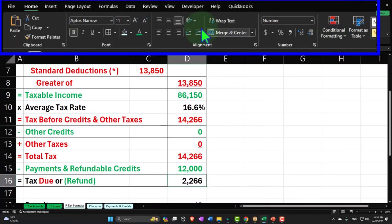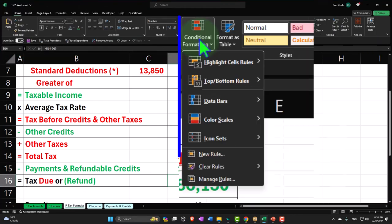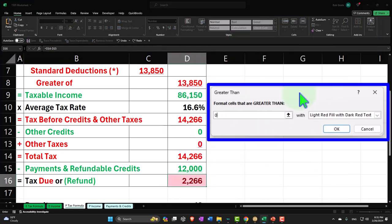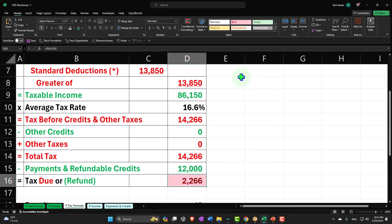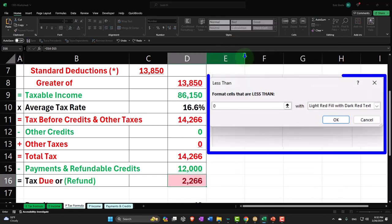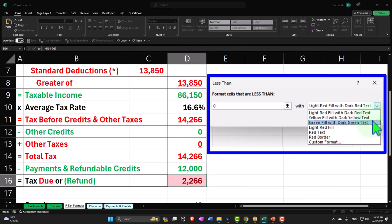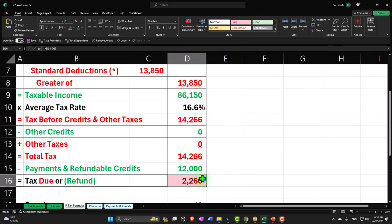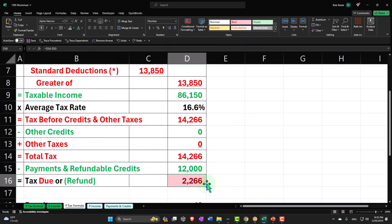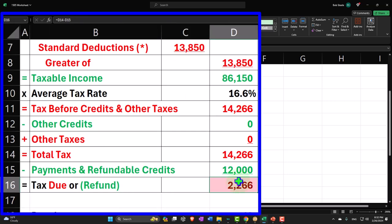We can actually show that over here with conditional formatting. I can say if this is a positive number, I want to make it red because that means there's tax that is still owed. And if it's negative, I want to make it green because that means there's an actual refund. So this is in the home tab, styles, conditional formatting. I'll say if it's greater than zero, make it red. Then I'll do another one: if it's less than zero, make it green. Let's test that — if I make this negative two, it turns green. So now we've got that fancy conditional formatting to indicate refund or amount due.